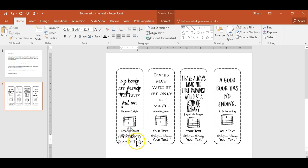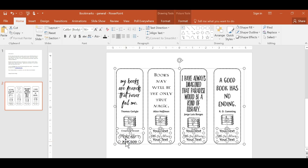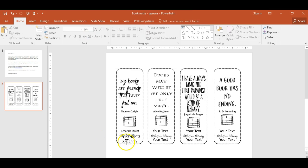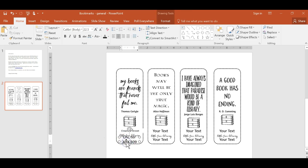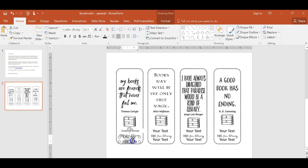And again, it depends on what font you use, how it's going to fit in there because different fonts take up a different amount of space. But again, just highlight that text and make it the size that you want.